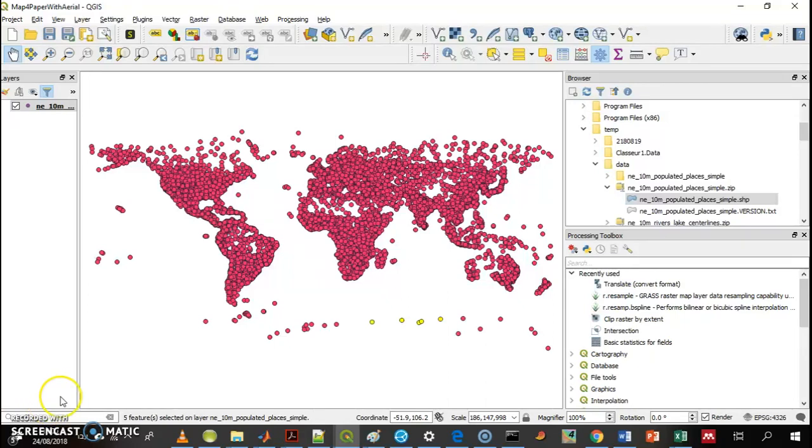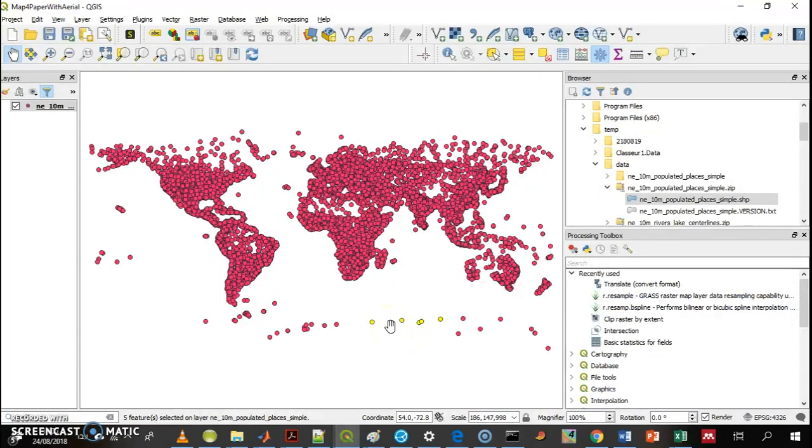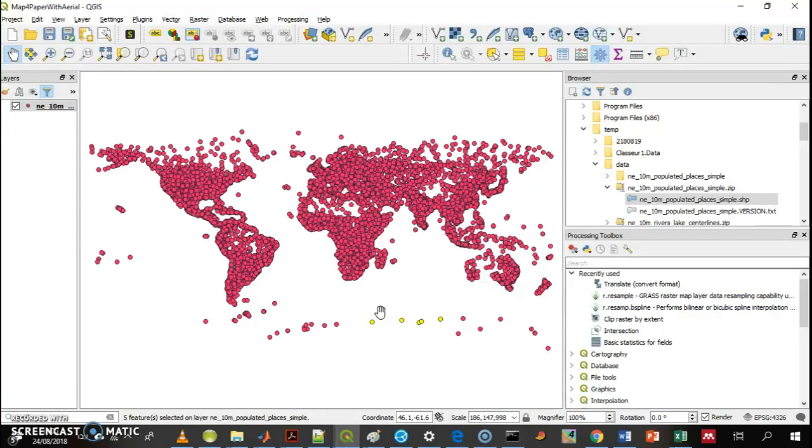There are many ways to select features in QGIS, but once you've selected them, you often want to export them to a new layer. How do you do that?